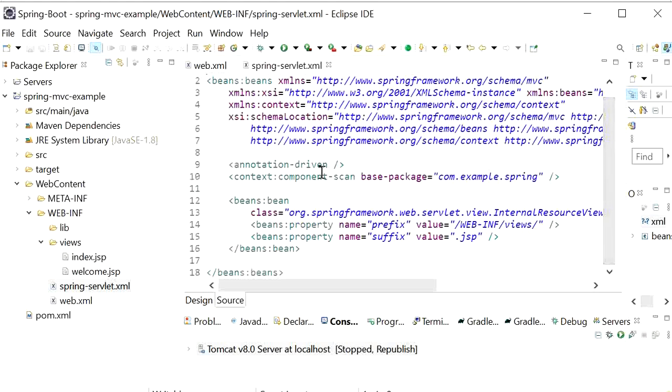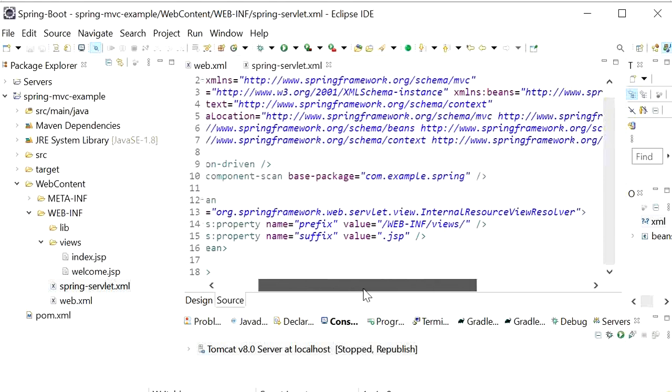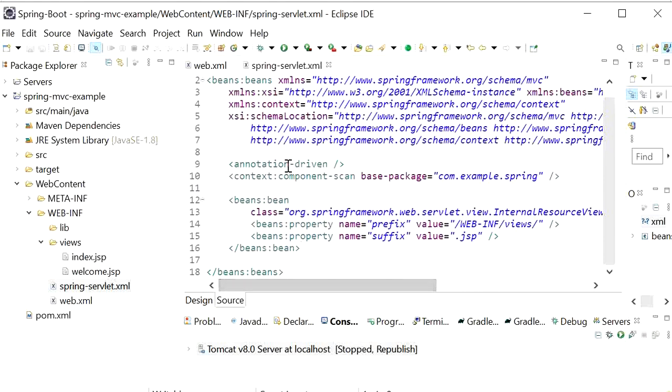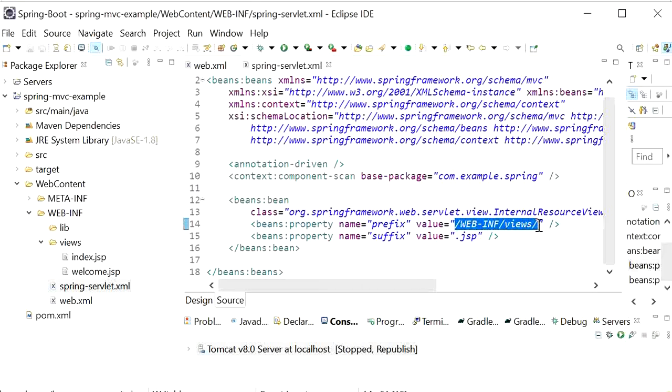In this file we need to define our base package and also need to define internal resource view resolver that will read our view pages in this folder: WEB-INF under views.